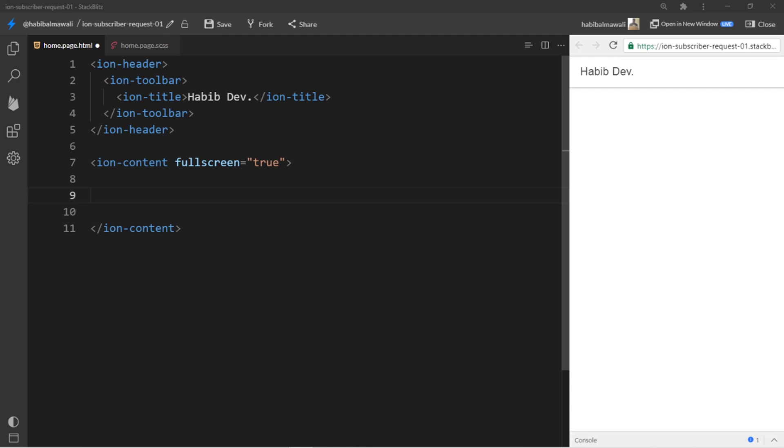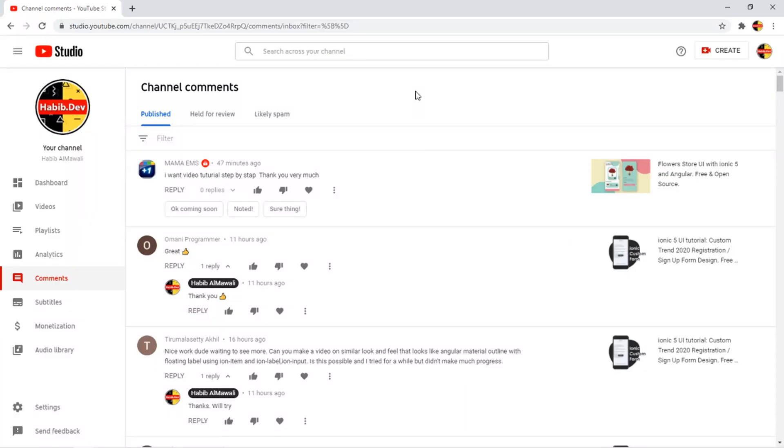Hello everyone, I decided to make weekly one day for subscriber request and for today I will go through the comments in my channel and pick one simple request. Let me go through my comment section.